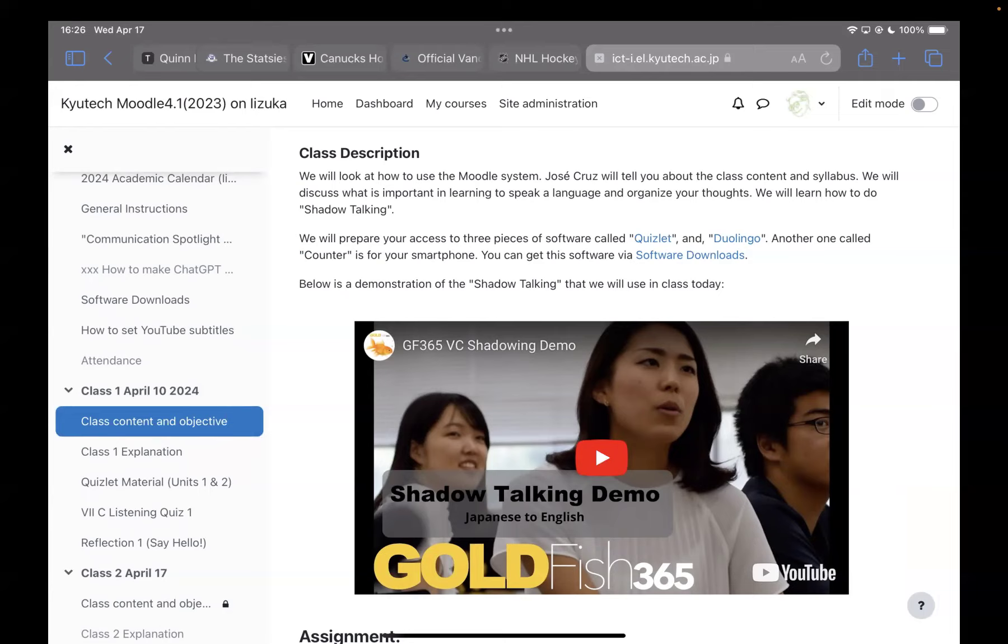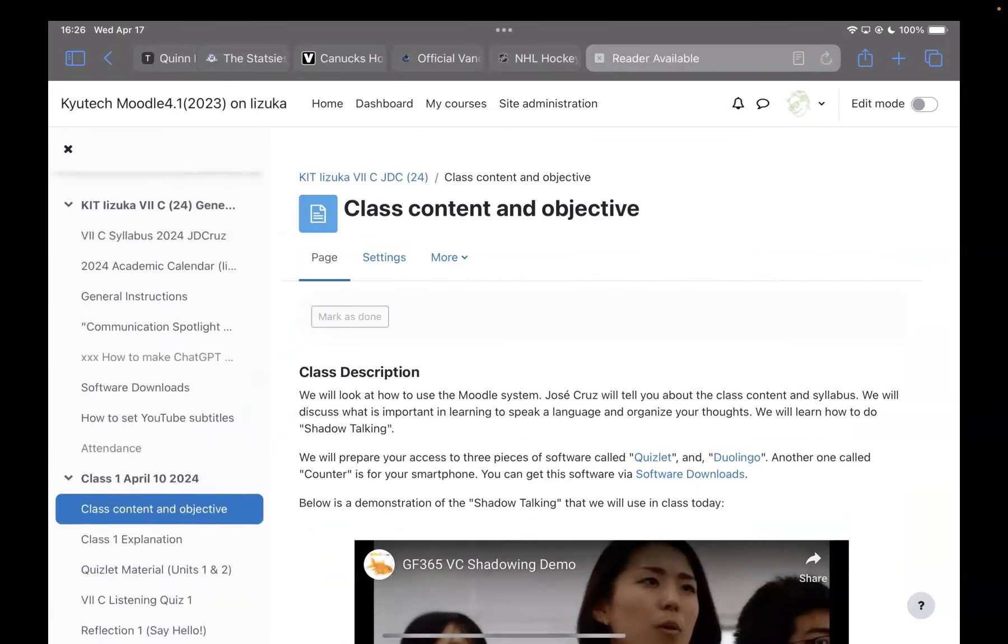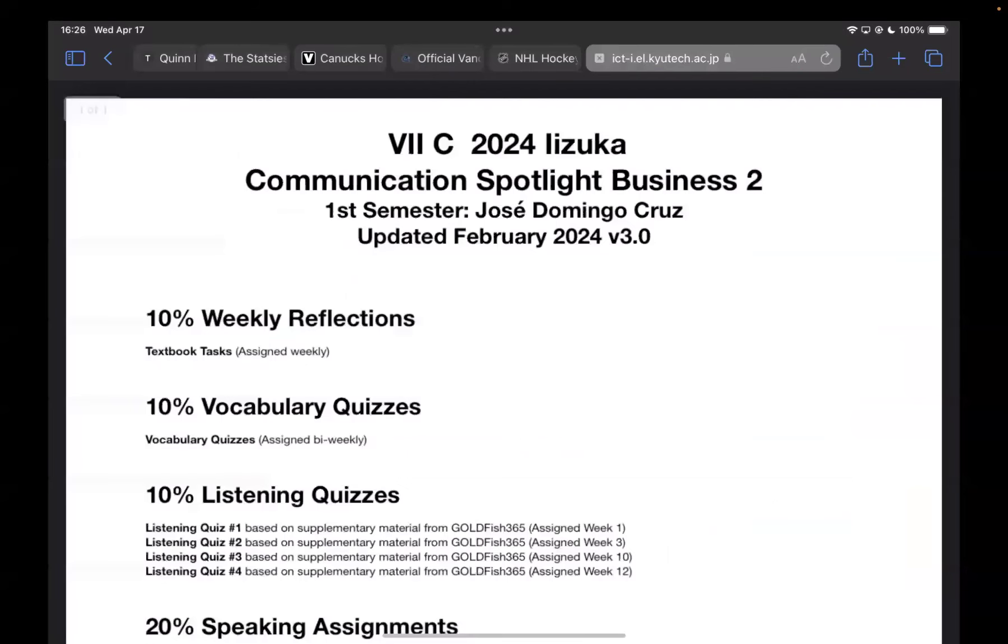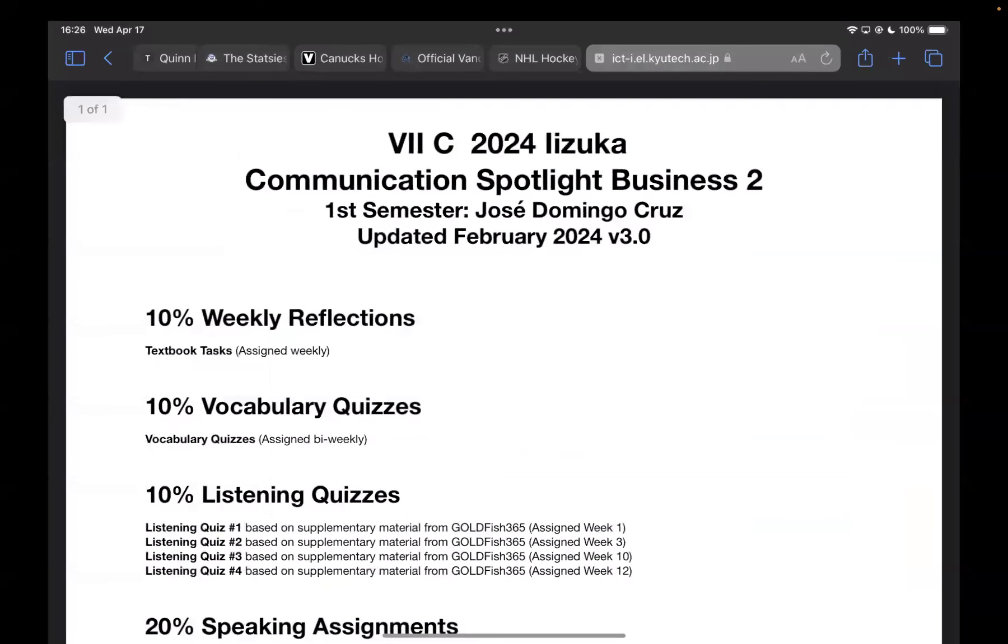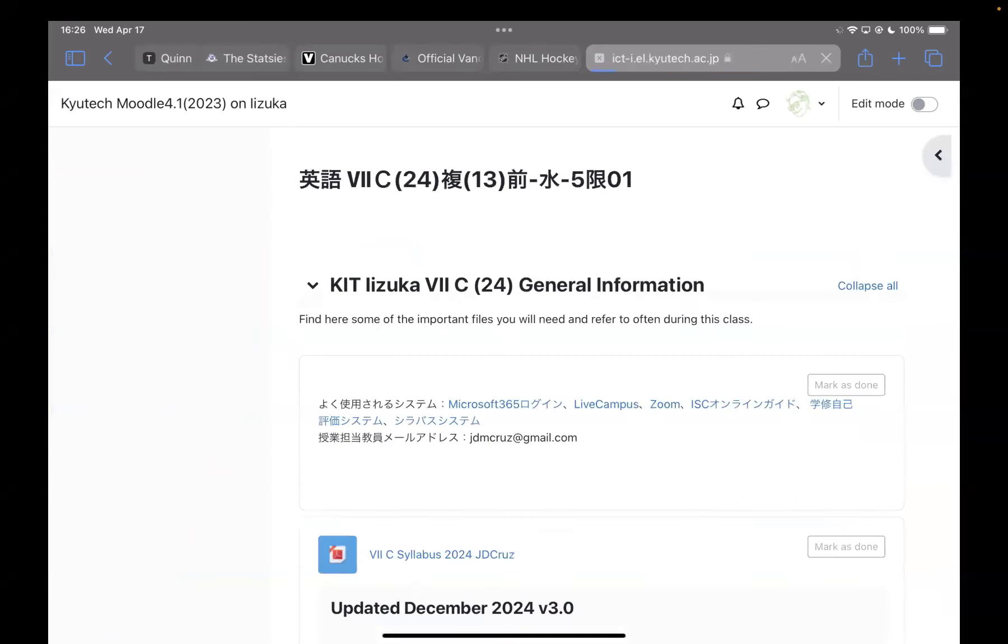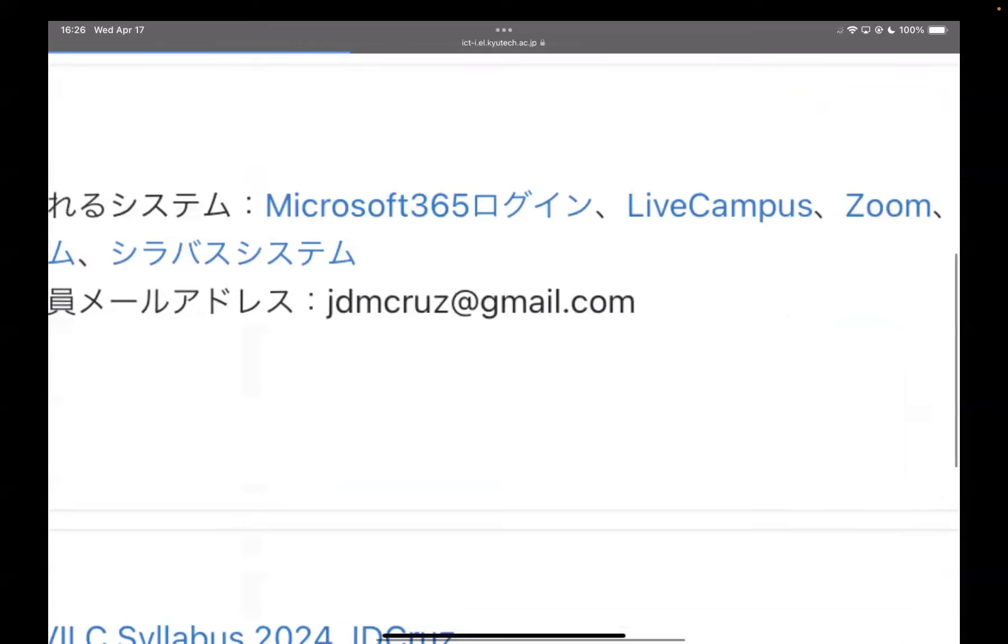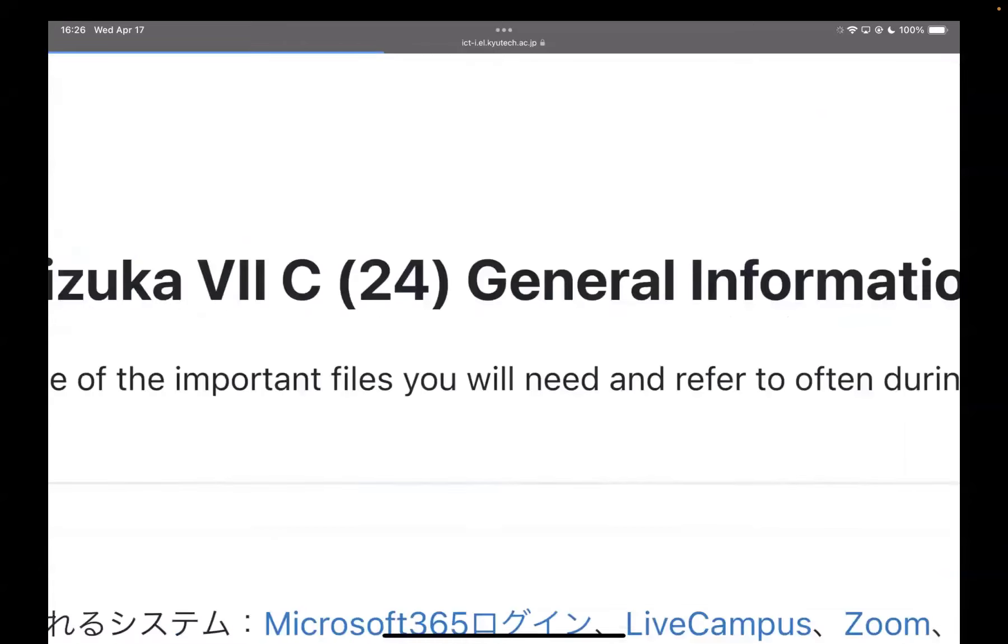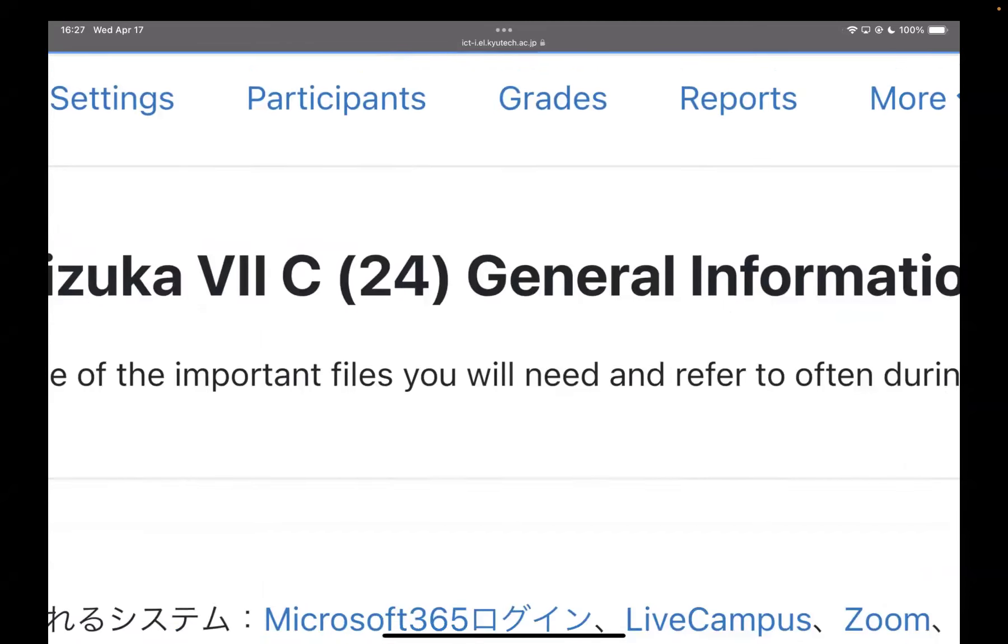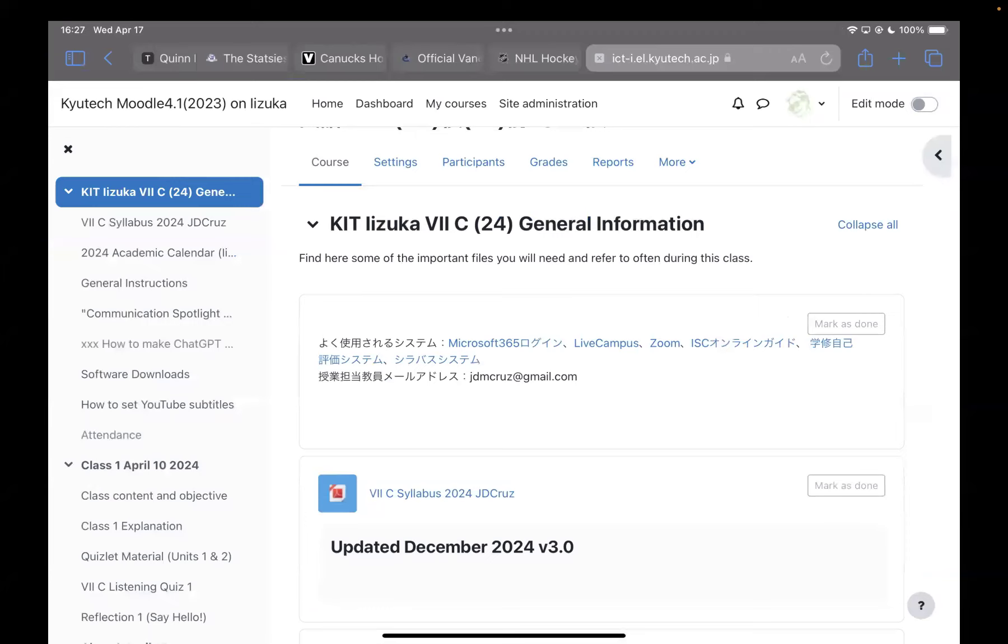If you have any questions about any of this, my email is jdmcruise at gmail.com, which, by the way, is up here in general information. There's my email right there, jdmcruise at gmail.com. If you have any questions, any problems with anything, you can always write me an email, or you can come talk to me before or during class if we have time.